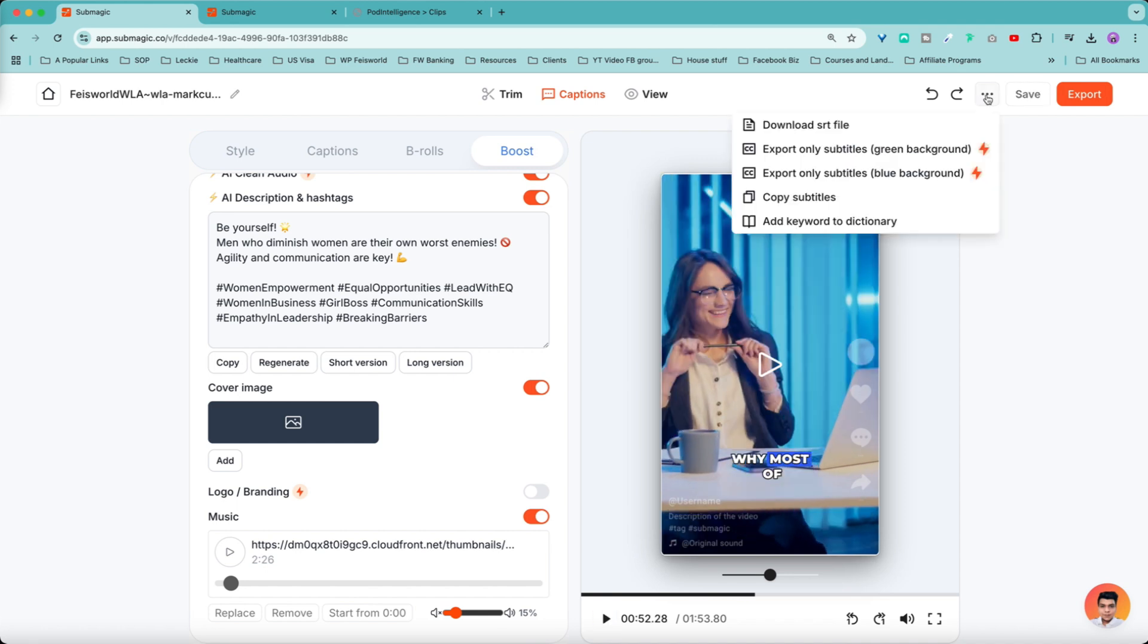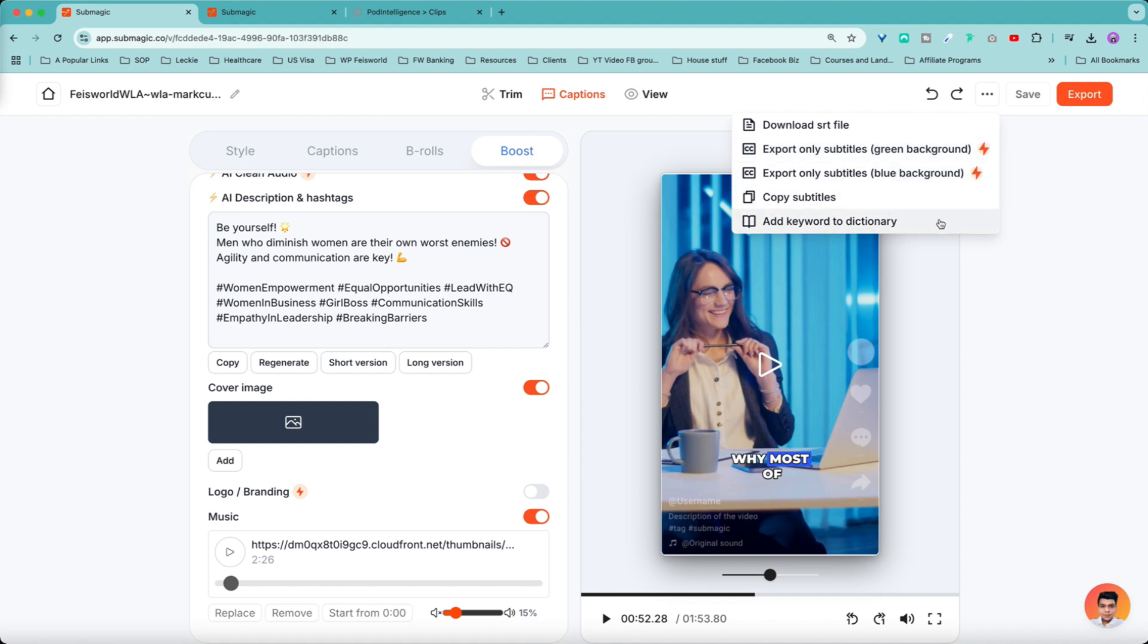There are also options here under the three dots I want to make sure that you're aware of. You can download your SRT, which is your transcription file, and also export only subtitles with these premium options. You can copy subtitles and keywords through dictionary.